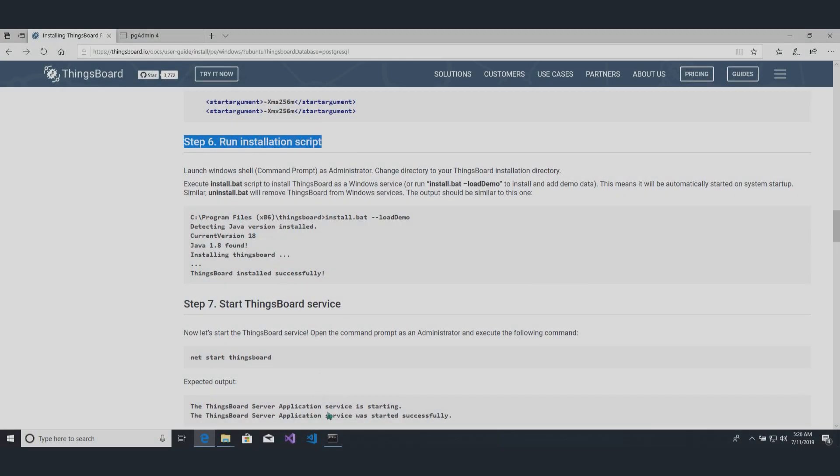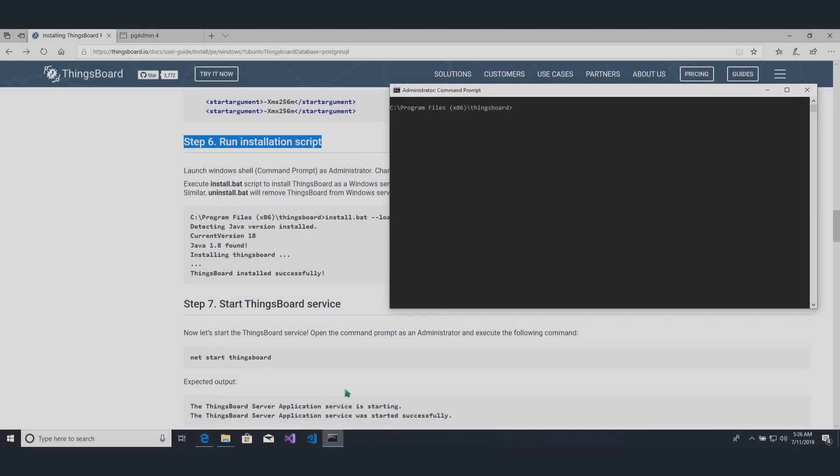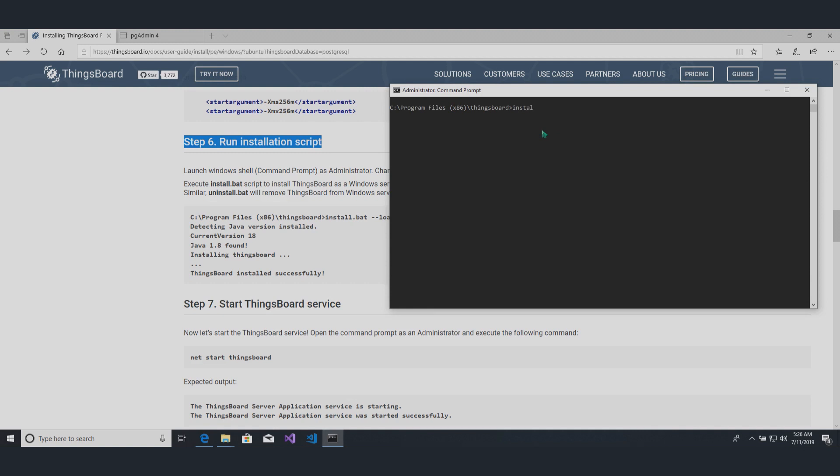Run command prompt as an administrator. Change directory to your Thingsboard installation directory. For that purpose, use cd command and provide full path to the folder.